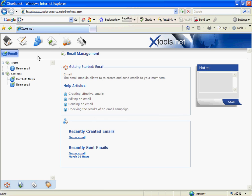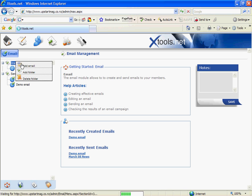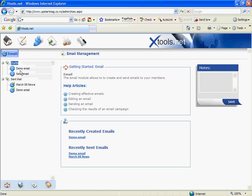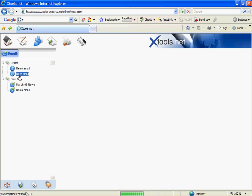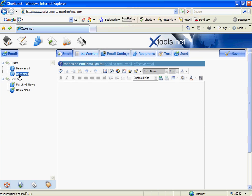To create a new Xmail I just right click on drafts and click add email. This will add a new email and when I click on this the main area will refresh showing me the editor. This will depend on your internet connection and how fast this takes.